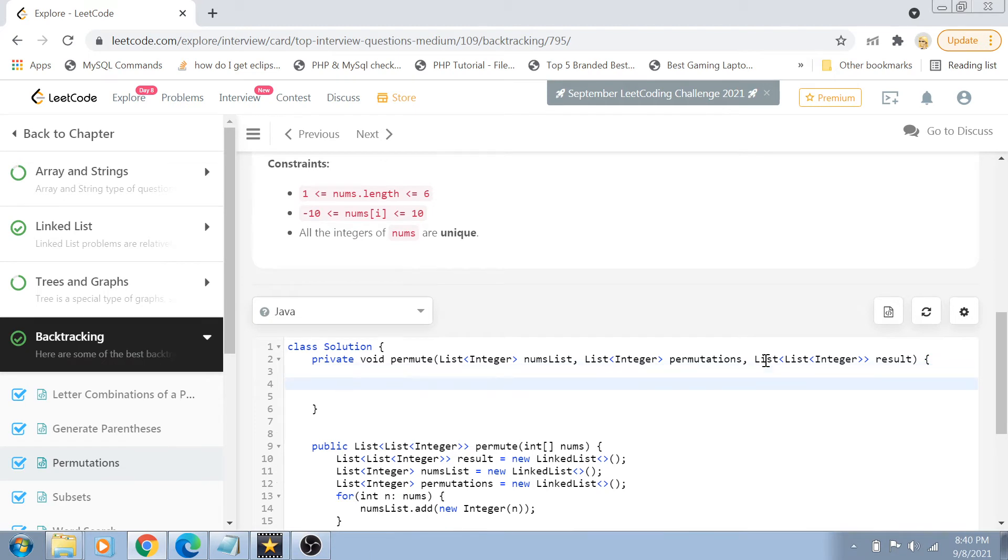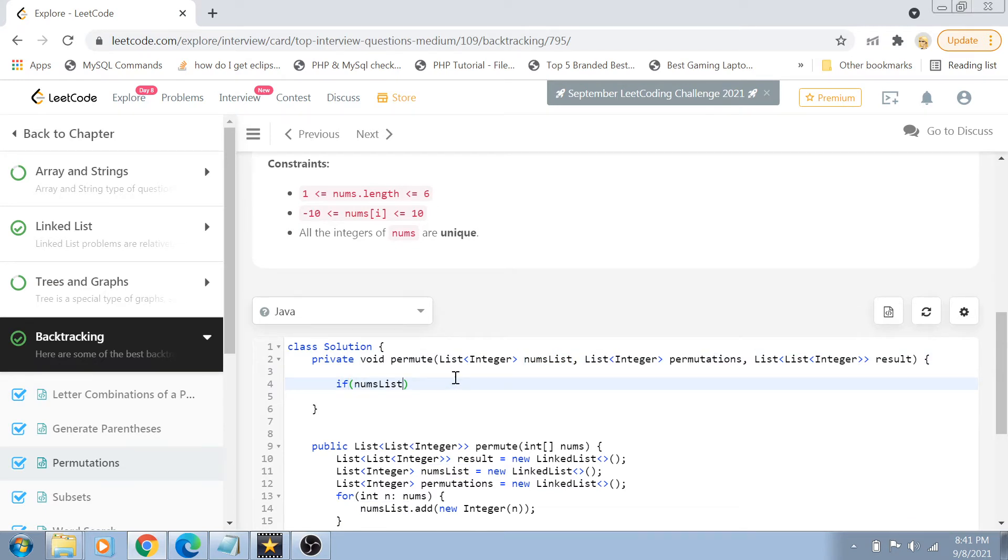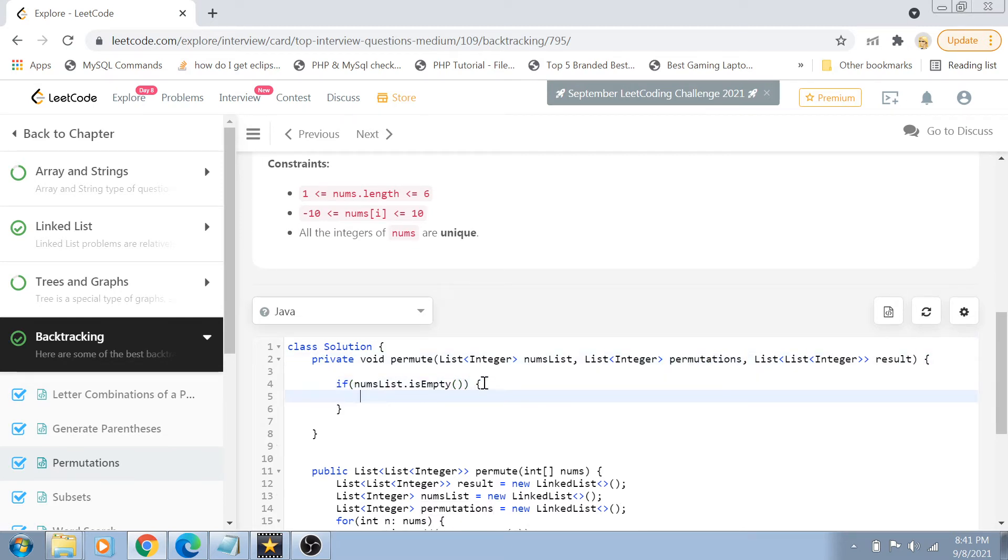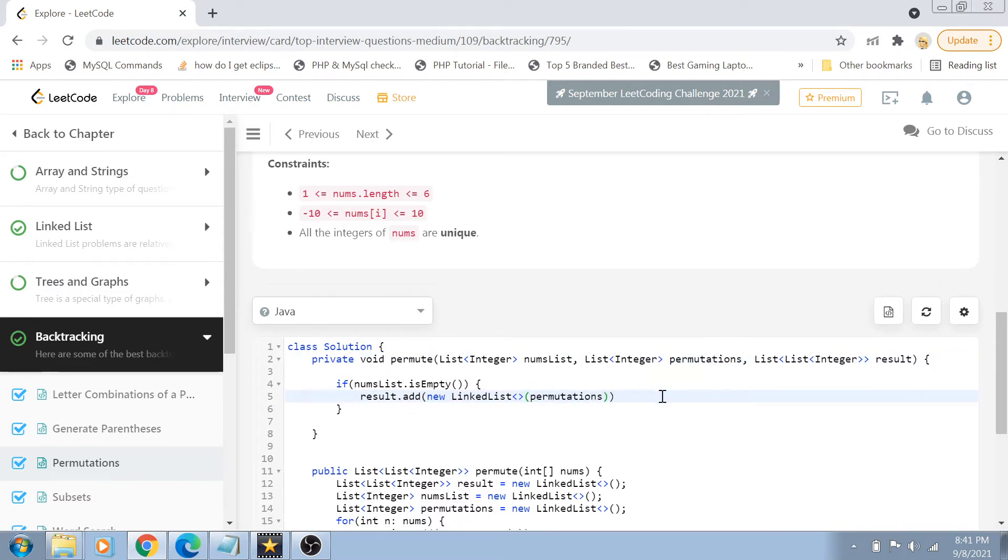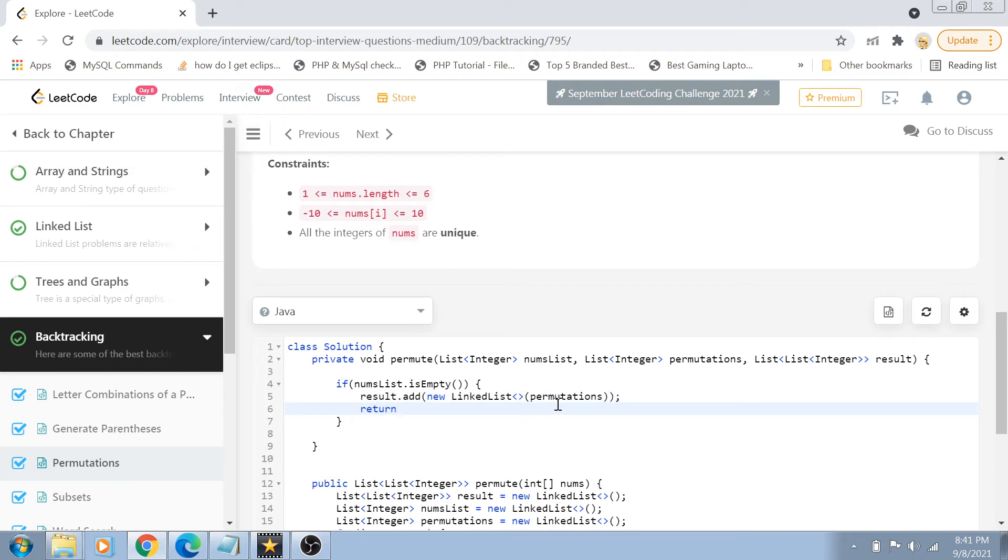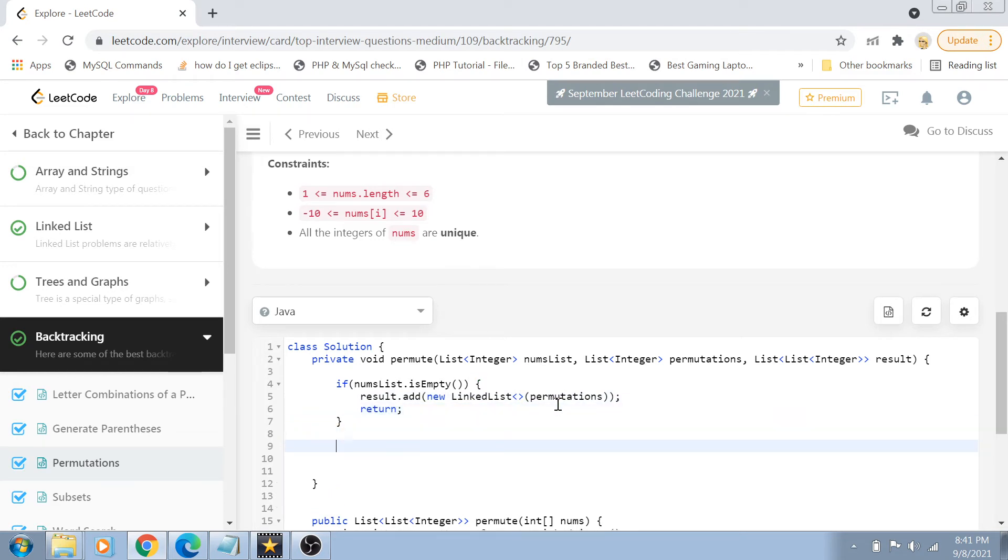So because the permute function is going to be a recursive function, first of all we have to find out the base condition of this function. So the base condition is going to be if this nums list is empty. If this linked list is empty, that means that my permutations linked list is full of all the permutations. So what I'm going to do, I am just going to do result dot add new linked list of permutations. So I'm just going to create a copy of the permutations and add it inside the result set and return. This is my base condition.